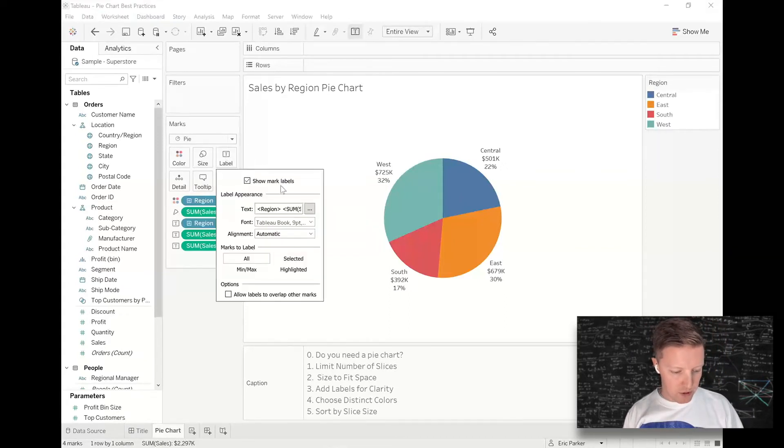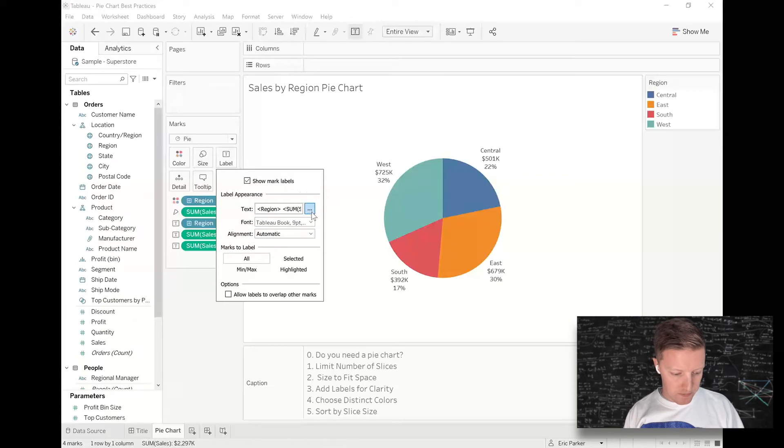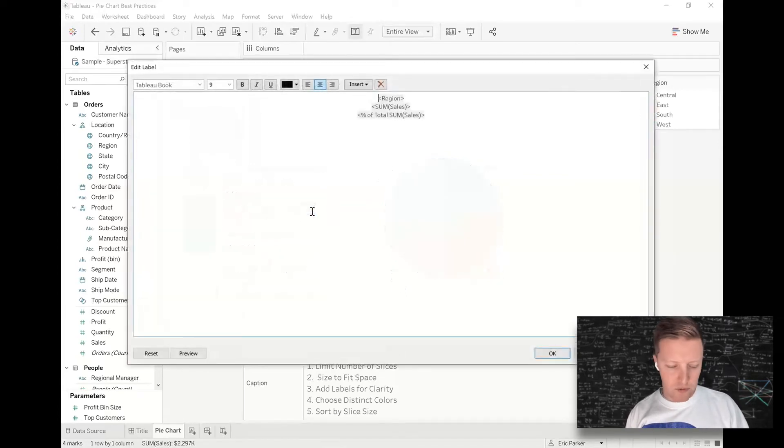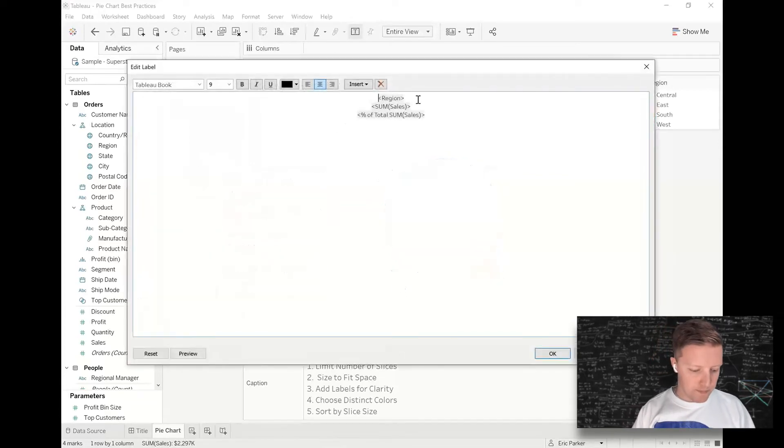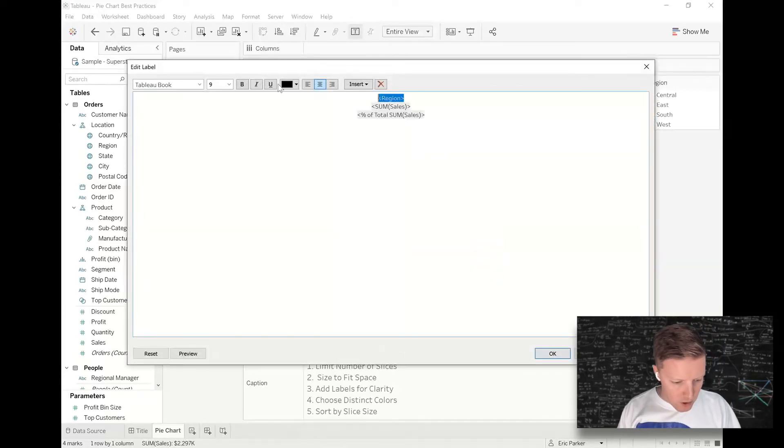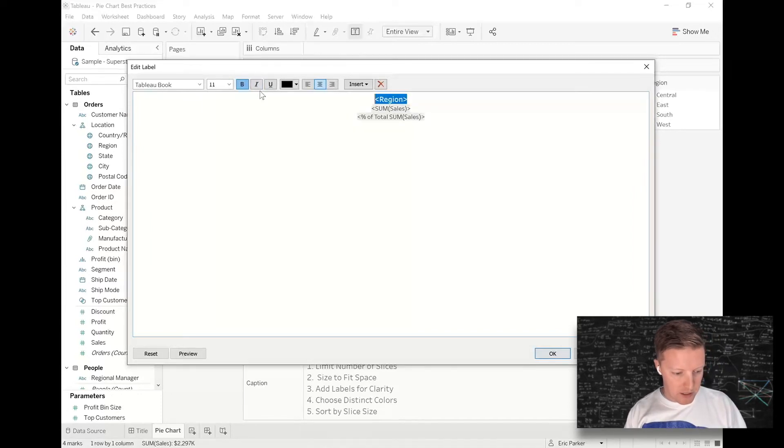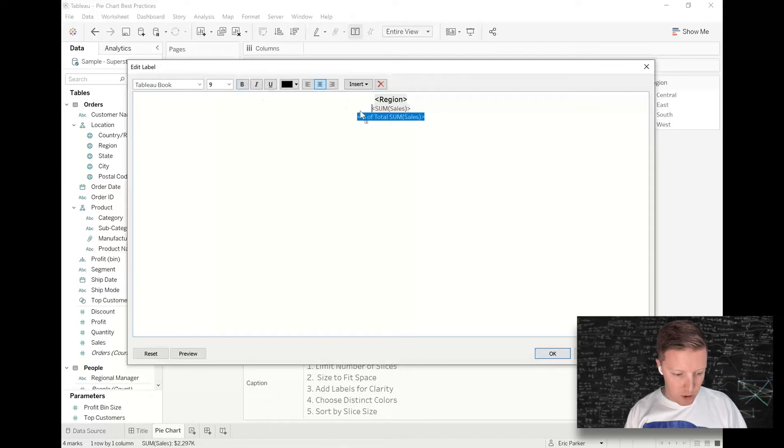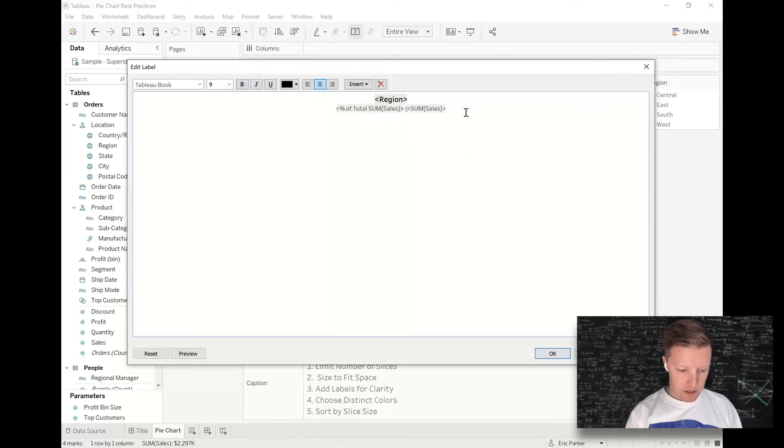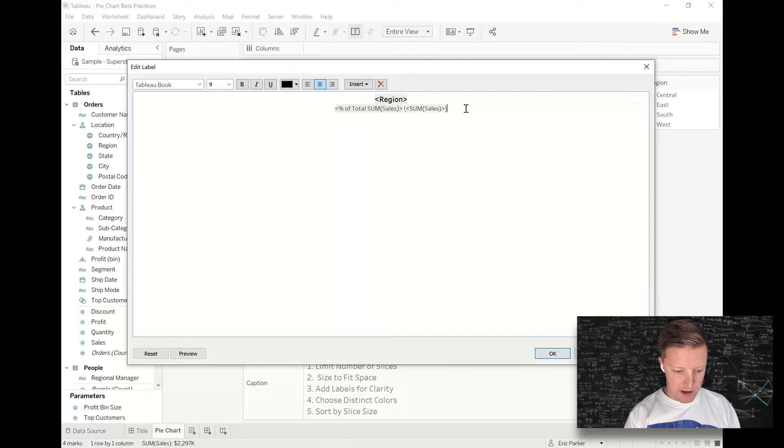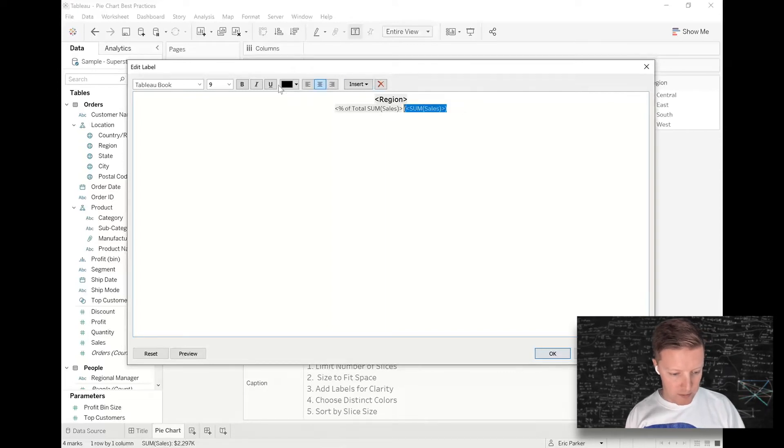So I'm going to hit the label tab and the marks card, and then the ellipses here or the bullets, whatever you want to call those. First off, I want the region name to pop out a bit. So I'm going to make it size 11 and bold. Below that, I want to lead with the percent, and then I'm going to put the actual sales value in parentheses and maybe italicized.